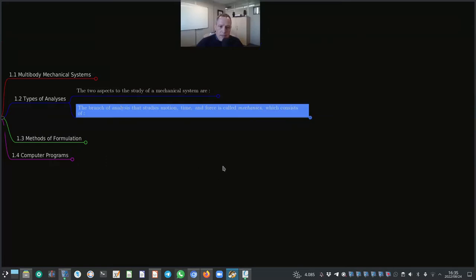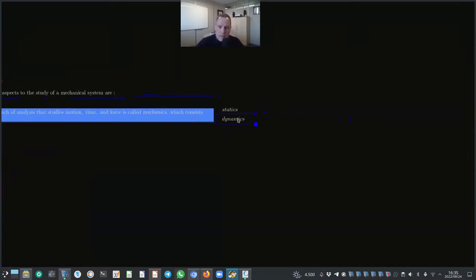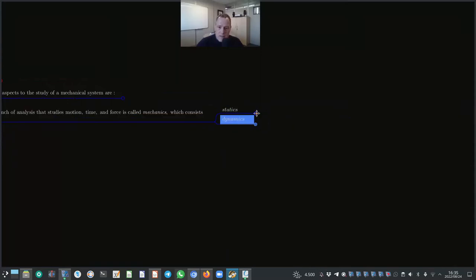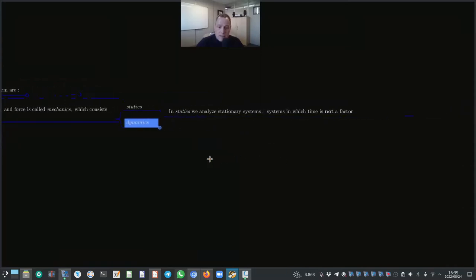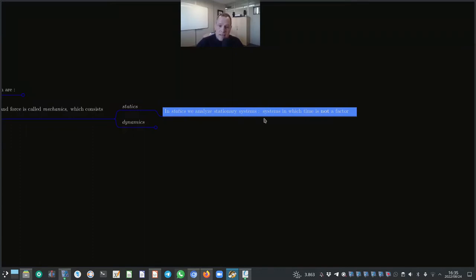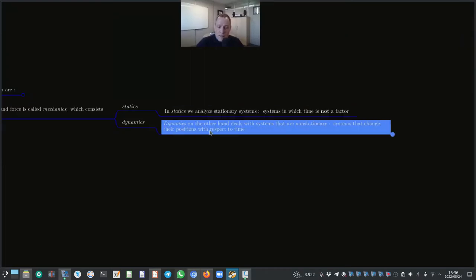The branch of analysis that studies motion, time, and force is called Mechanics, which consists of Statics and Dynamics. In Statics we analyze stationary systems — systems in which time is not a factor. In Dynamics we deal with non-stationary systems, that is, systems that change their positions with respect to time.